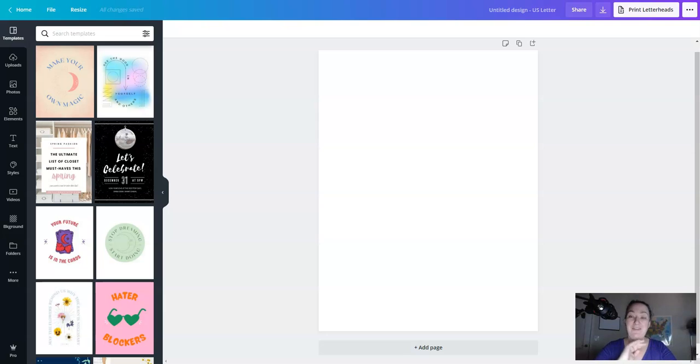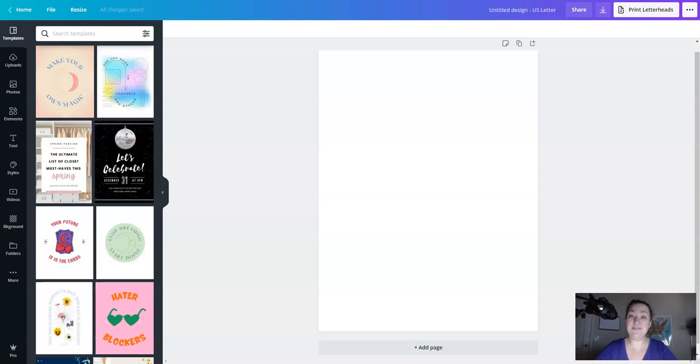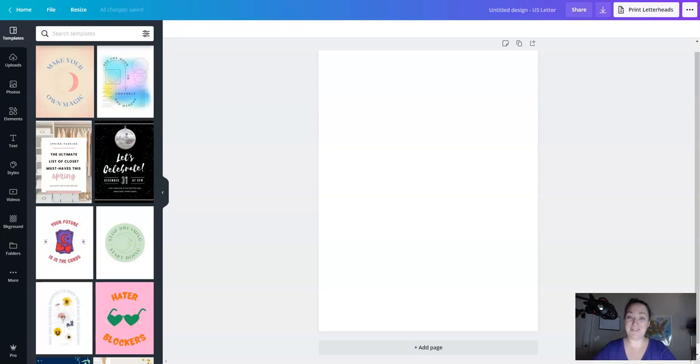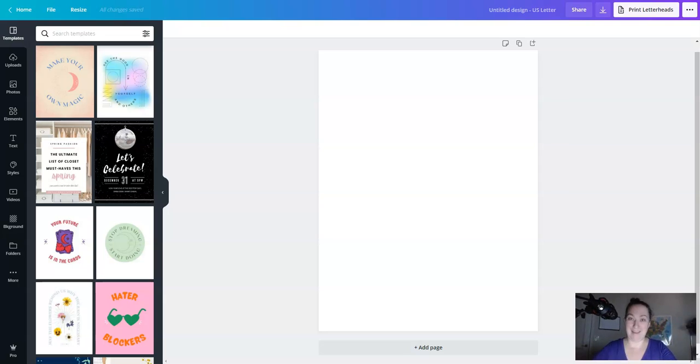I'm also leaving a link below to this exact file so you can use it as a template if you would like. I love templates because they save tons of time. So if you find yourself getting frustrated with working from scratch, definitely start with a template. Even if you have to pay a few bucks for it, time is money. I want you to save the stress, save the time, make the money. Now let's get started.